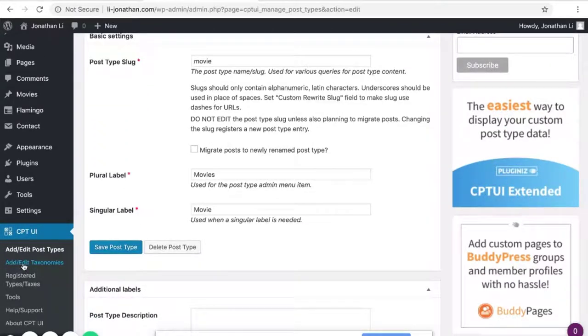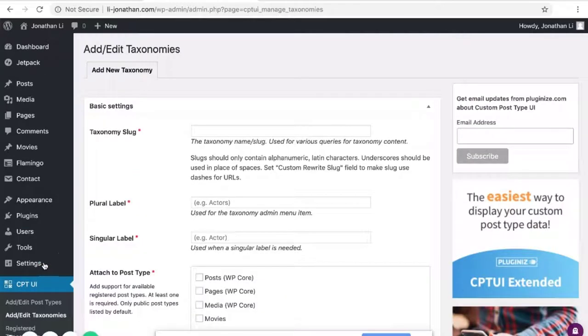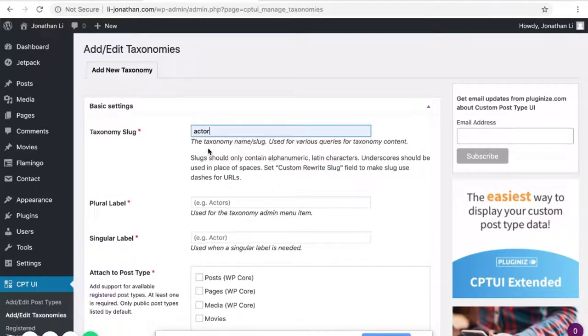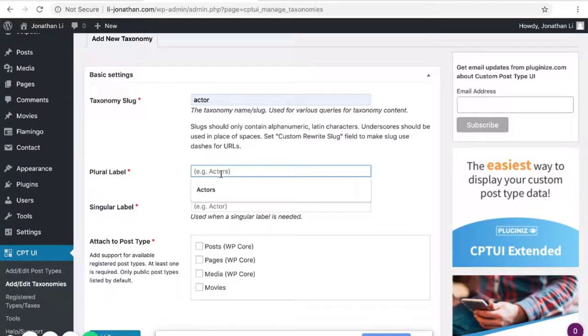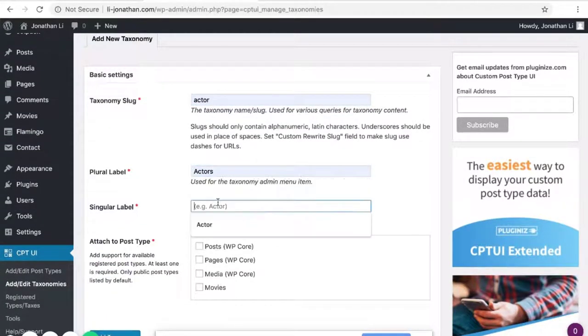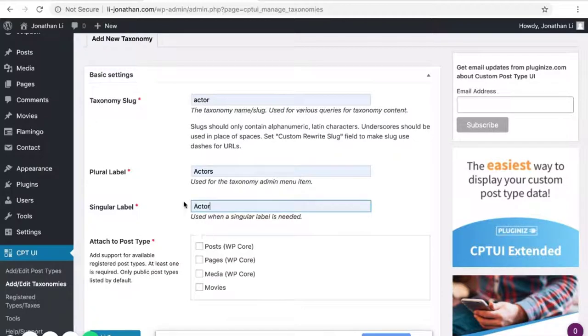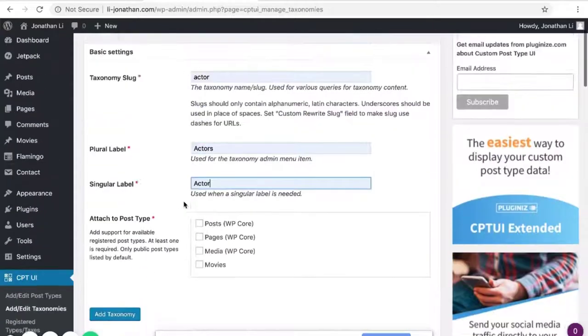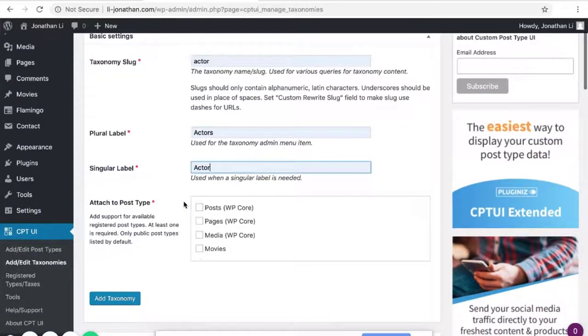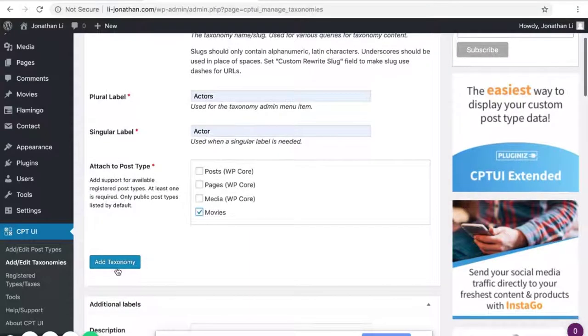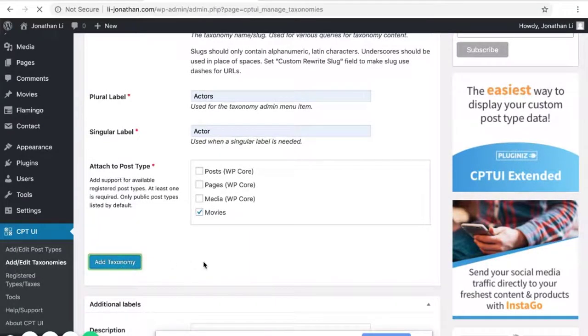Here on the left where it says Add/Edit Taxonomies, click on it. And here is where you can create a taxonomy. So for this example, let's do Actor. Plural is Actors, Singular is Actor. And this taxonomy will be applied to movies. Click Add Taxonomy.